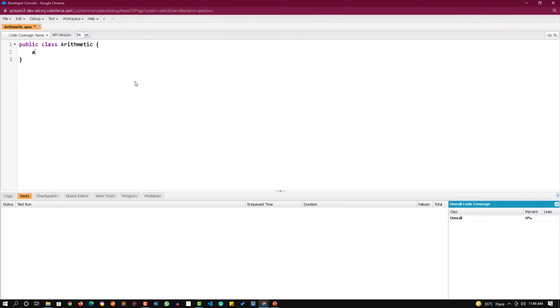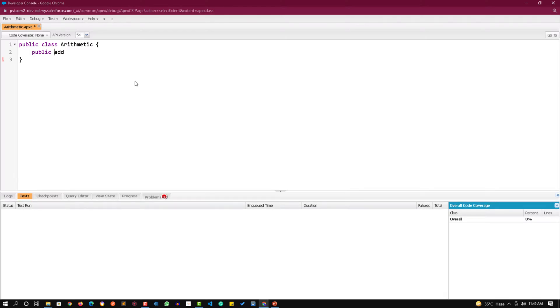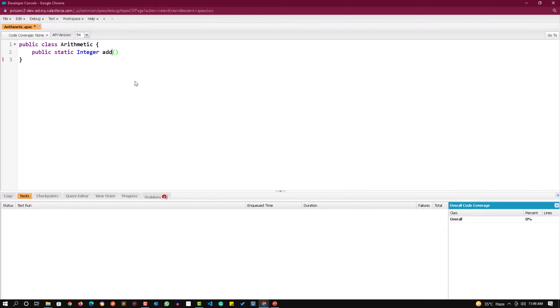By default it should have public if you want to access those methods. We will provide static keyword and we will also provide a return type. Generally we used to do void but this time I am using integer. Every function should have this pair of parenthesis, and inside that if you want to pass any value to these methods you can pass that.